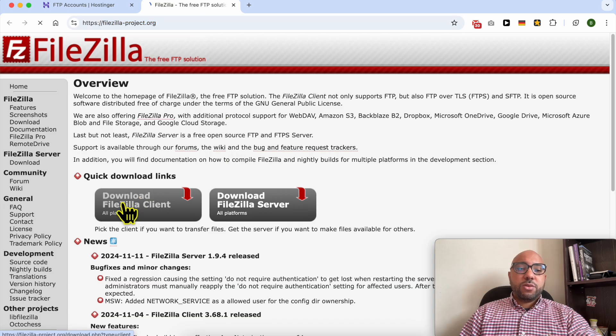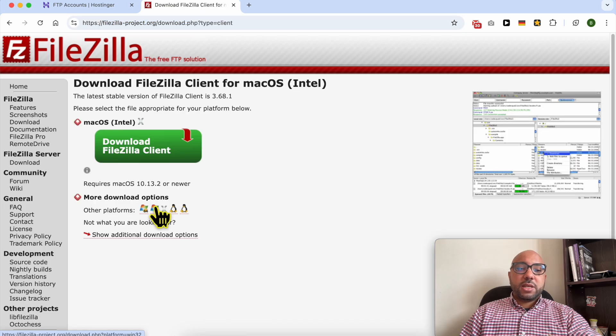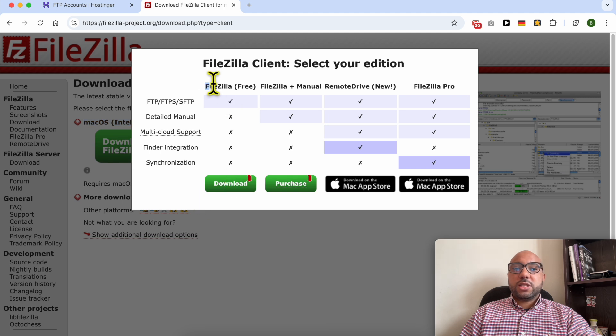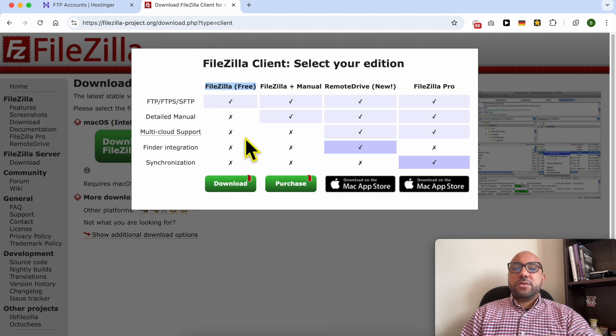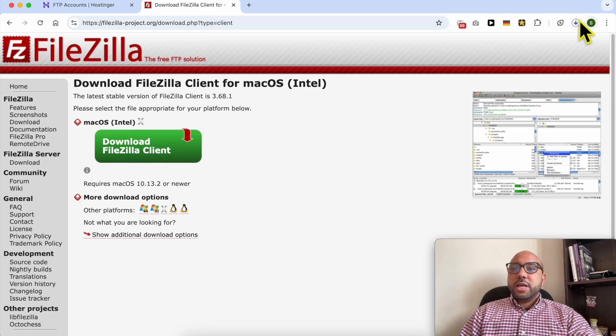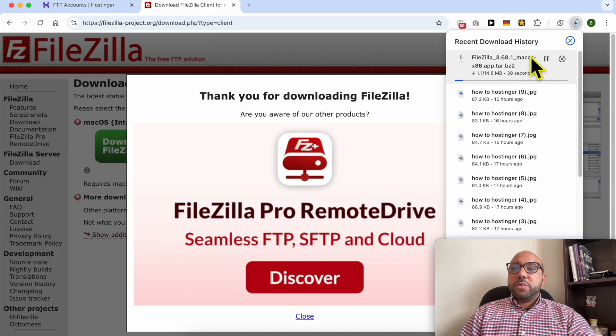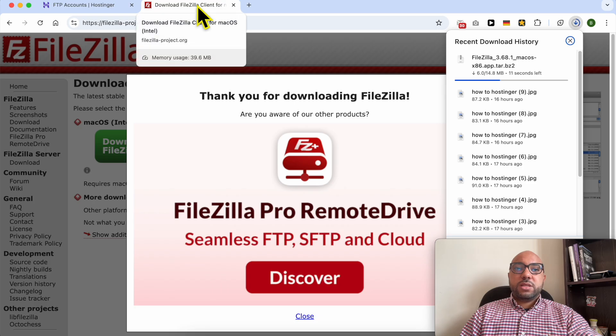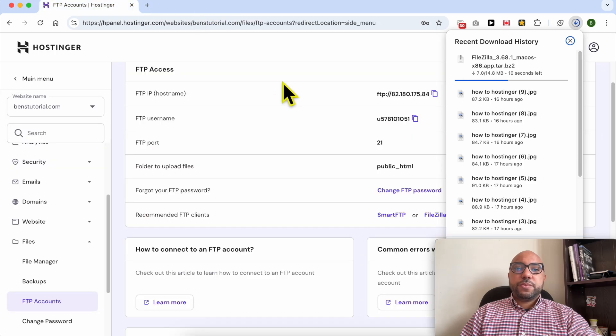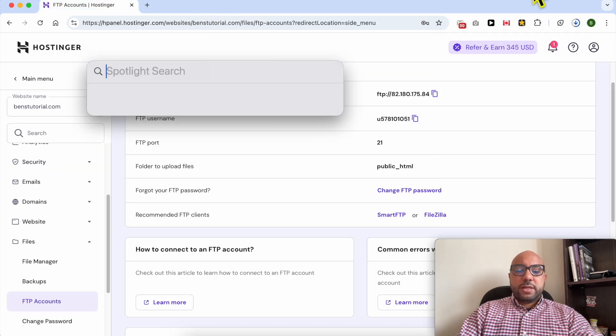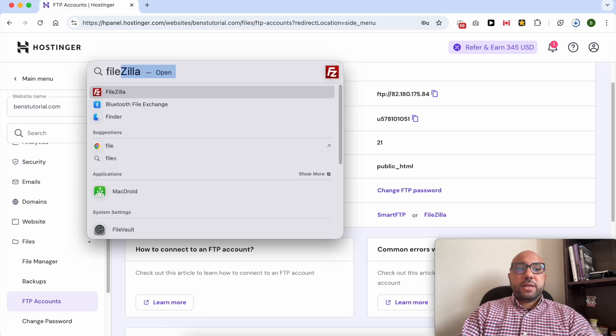Just click on download FileZilla Client, click on this green button, and just the free version of FileZilla is enough. Click on download. After completing the download, install this software on your computer. It is fully safe.